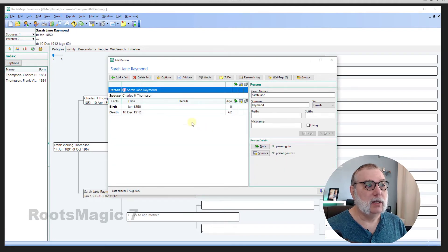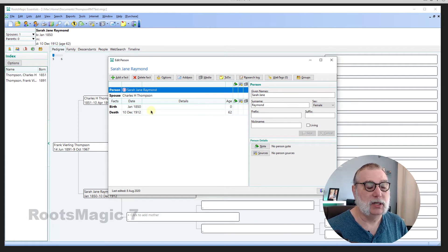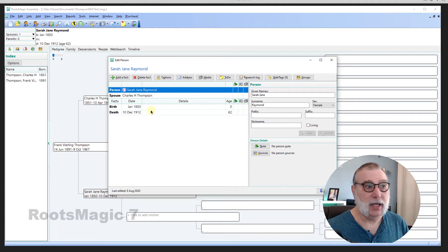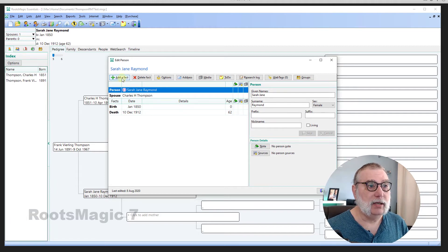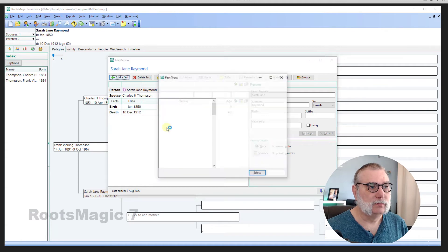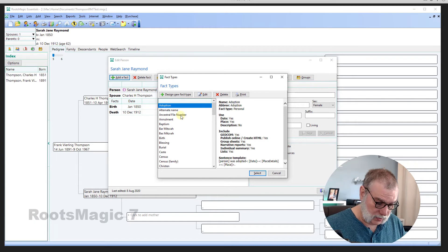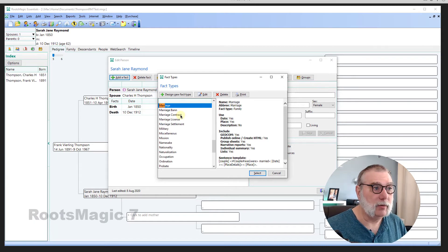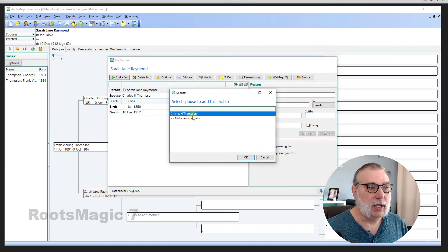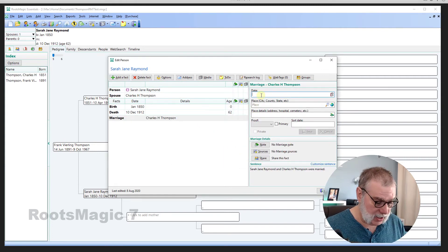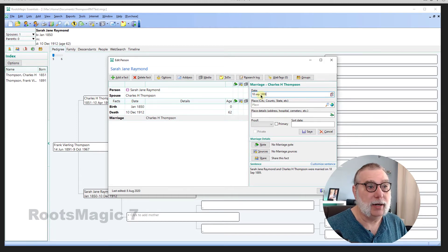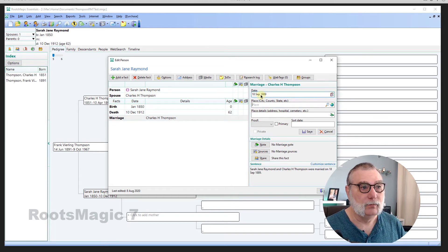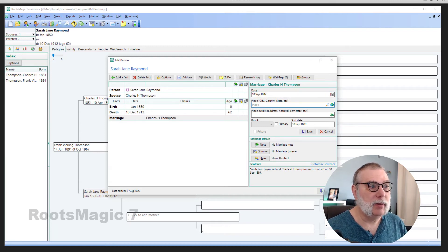Now, you see here that it's listed Sarah Jane's spouse as Charles H. Thompson. But there isn't a marriage event yet. So, let's go ahead and add a fact. And we're going to go with marriage. And the marriage will be to Charles H. Thompson. And here the date will be 18th September, 1889. OK.